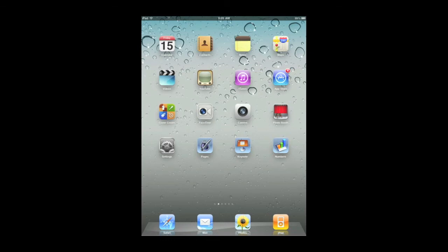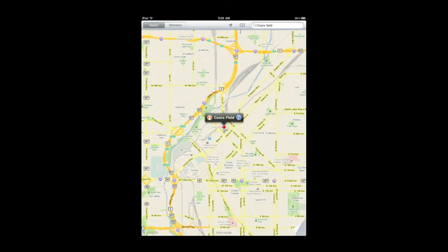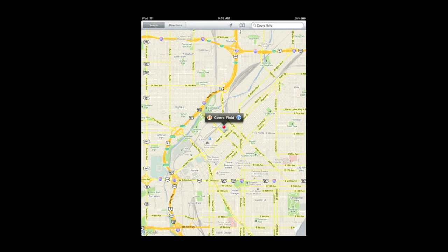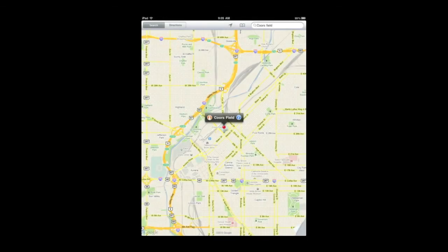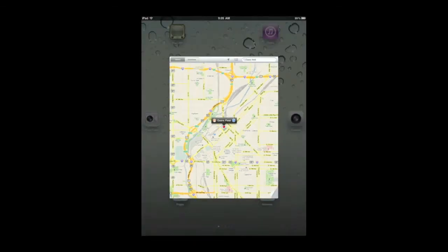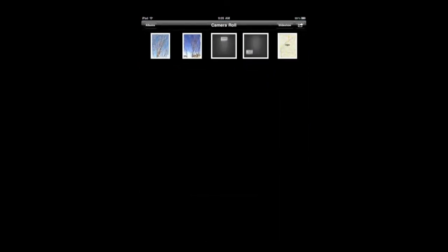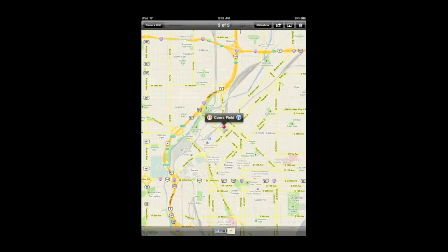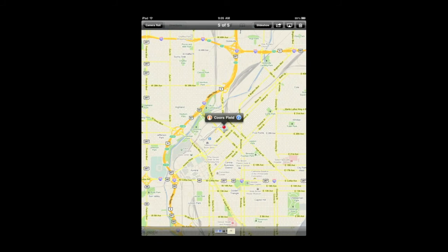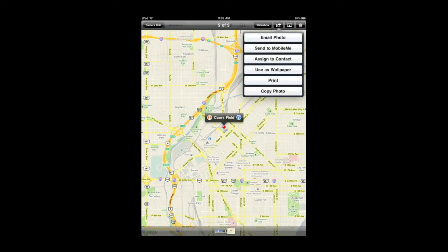But like an application like Maps say if you really wanted to print the map what you could do is hold the Home button and the Wake Sleep button at the same time. That takes a screenshot. Then you can go into your Photos app. In the Camera Roll you can find that screenshot that you just took and you can print from there.